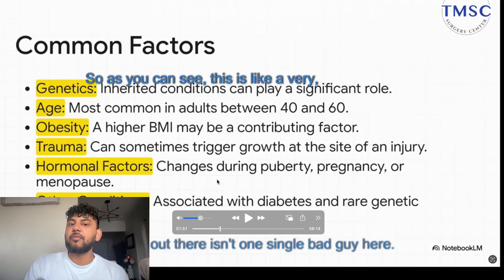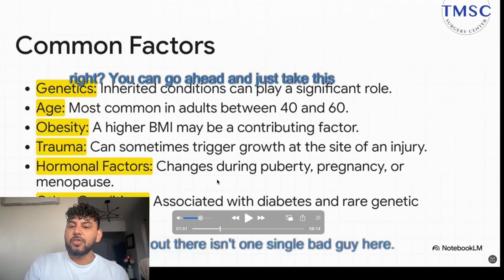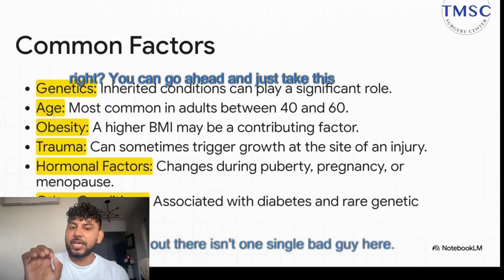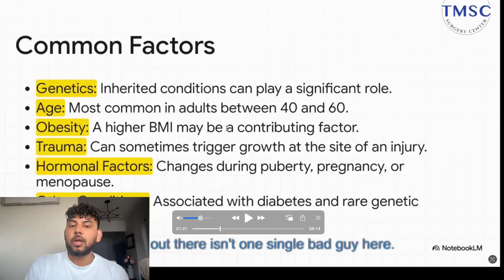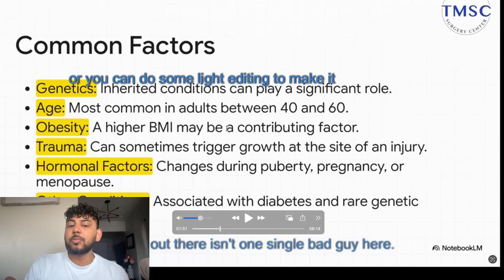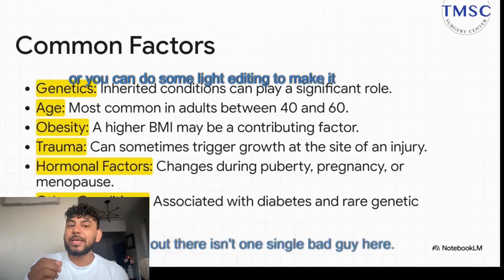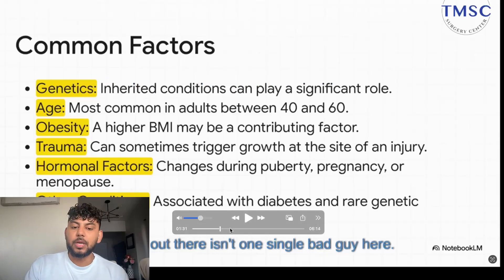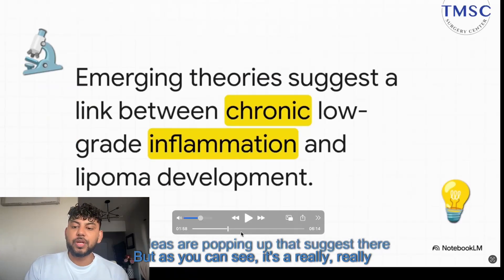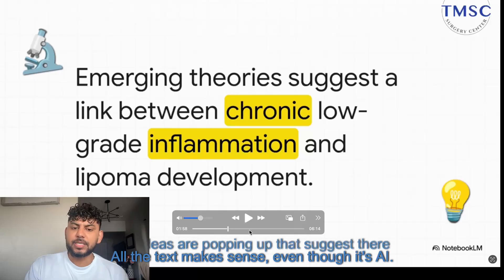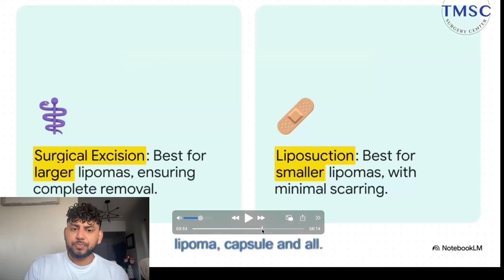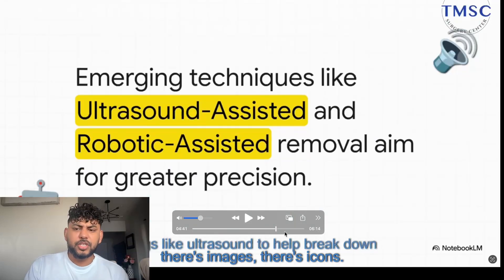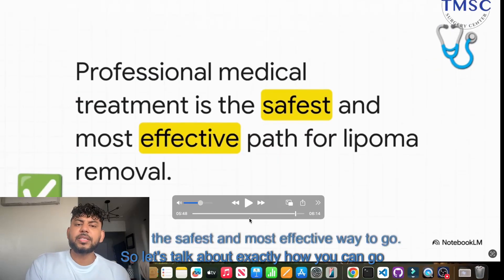As you can see, this is a very good overview. You can just take this video and pop it onto different platforms and your website, or you can do some light editing to make it even better and then upload it. It's a really good video — the text makes sense even though it's AI-generated, and there are charts, images, and icons.